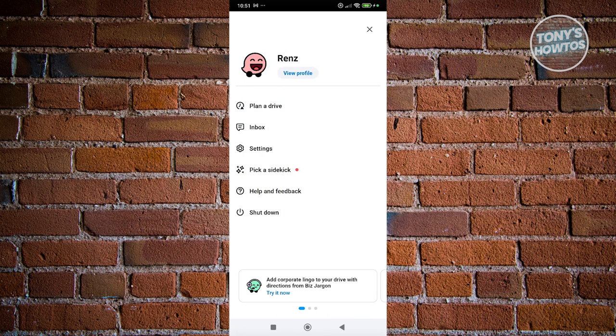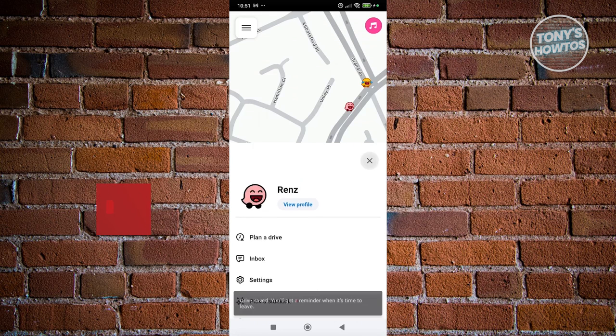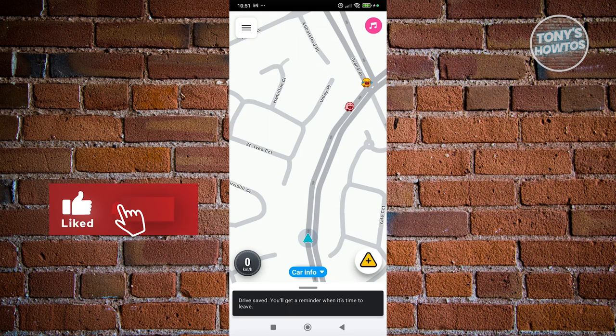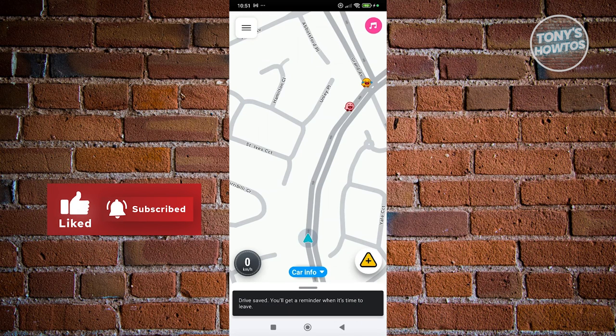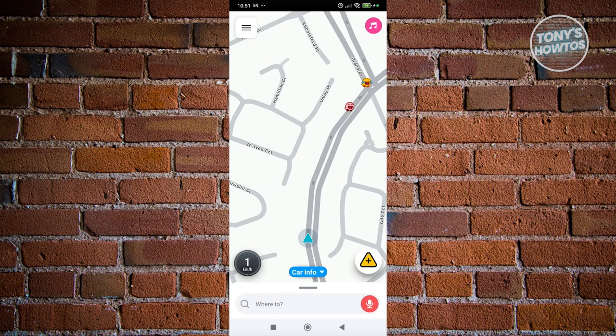And those are the basics of how to use the Waze app. From here you should be good to go. Before you leave, hit the Like button and watch our next video.